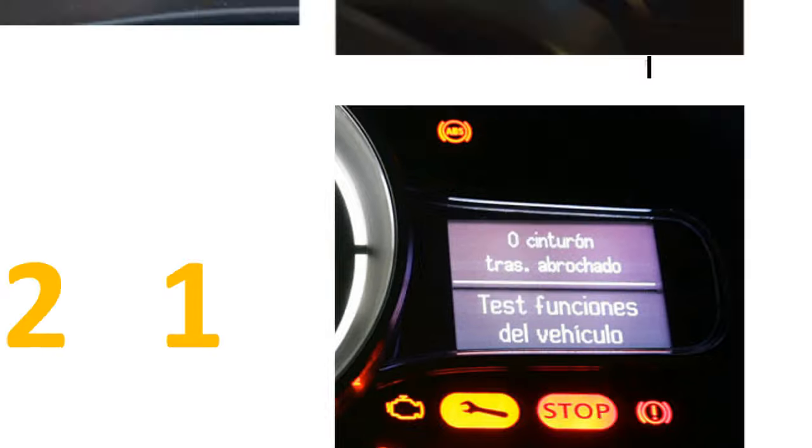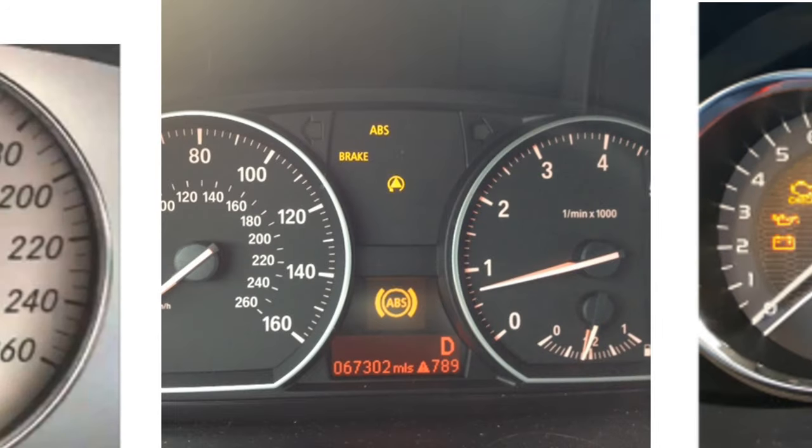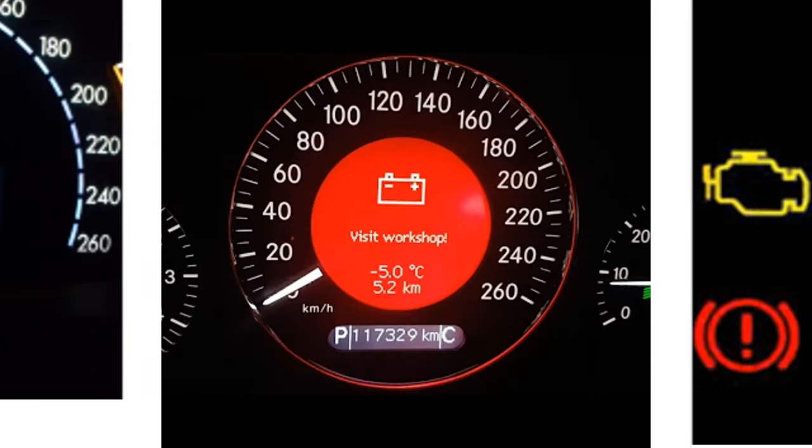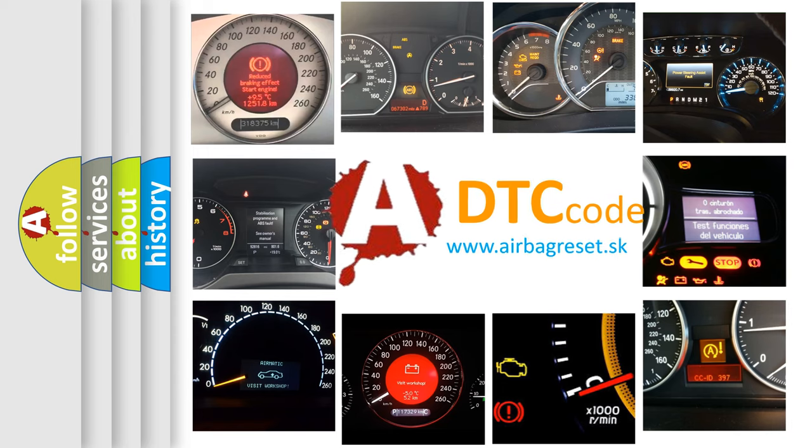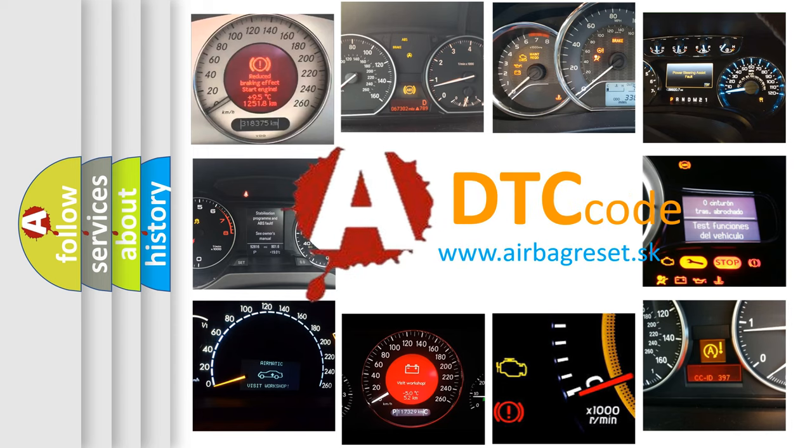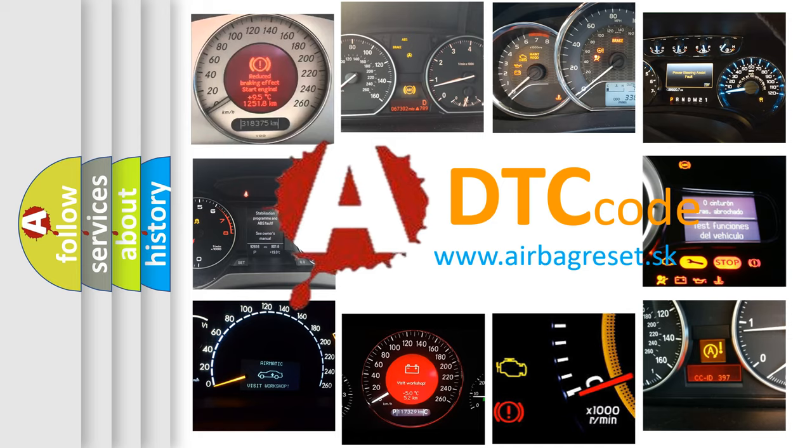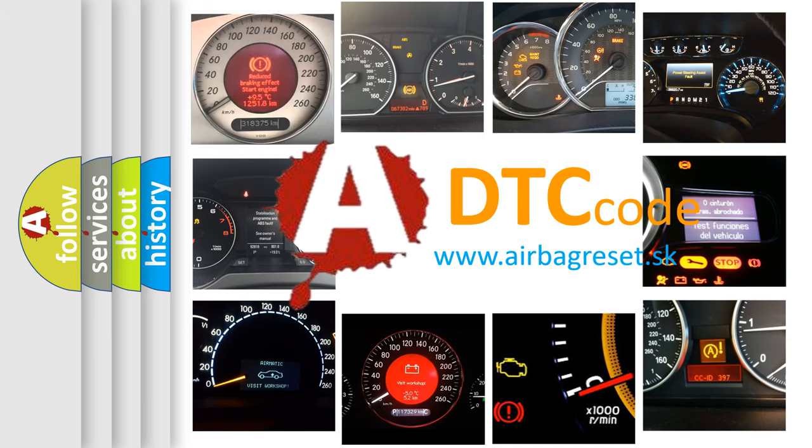How is the error code interpreted by the vehicle? What does P0721 mean, or how to correct this fault?